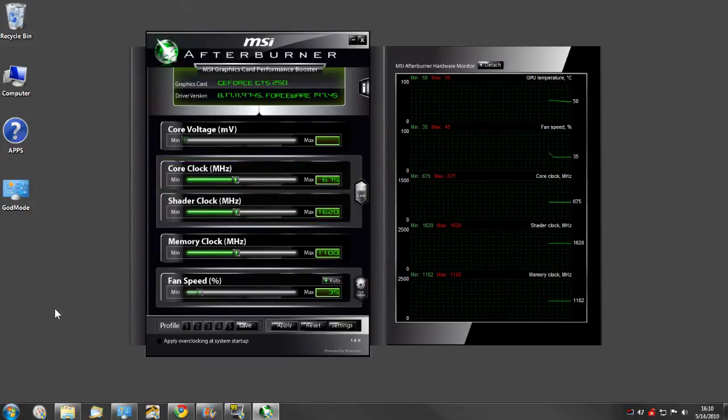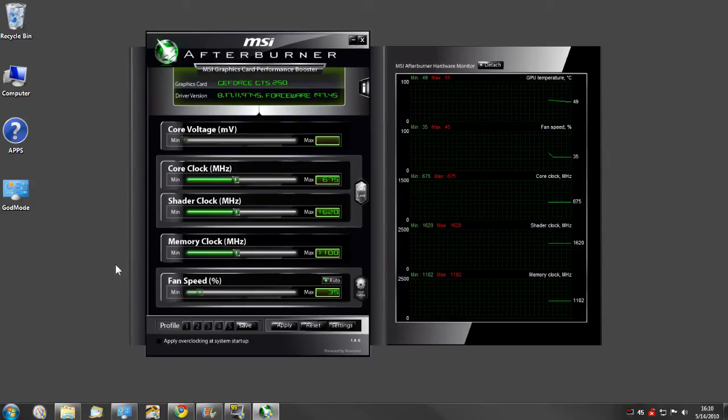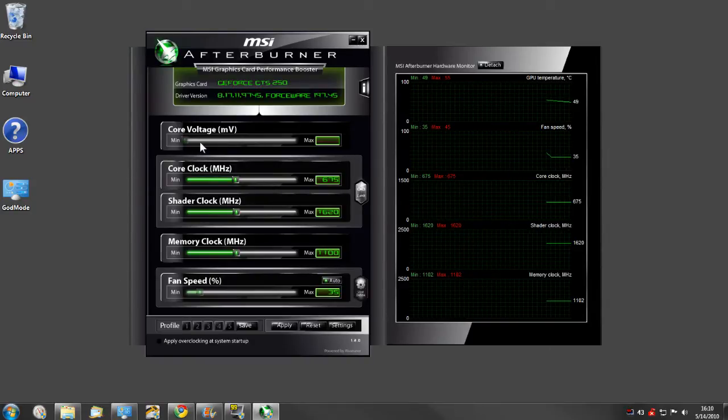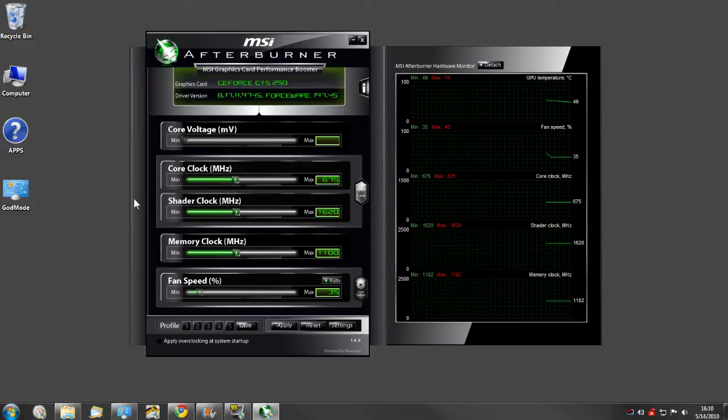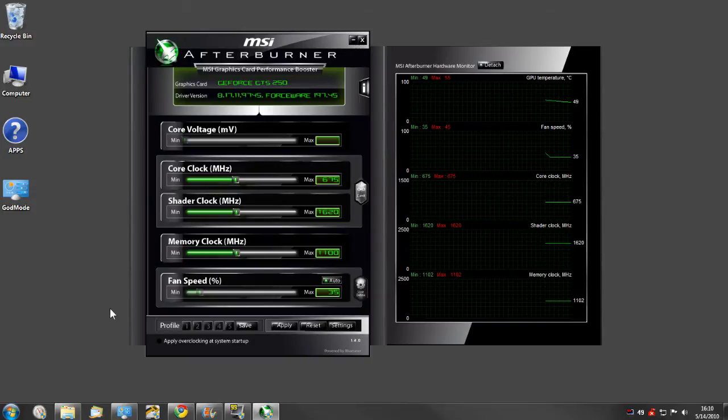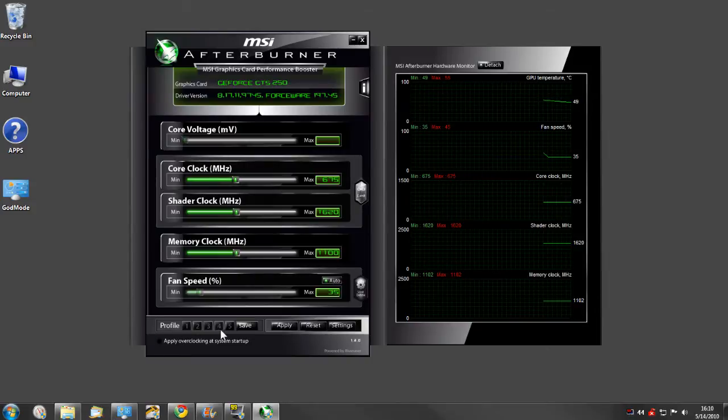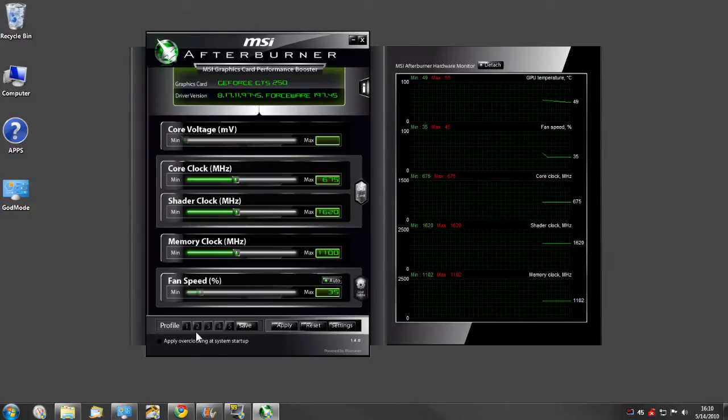You can unlock these and overclock your video card. You can adjust the core voltage, core clock, shader clock, memory clock, and control your fan speed. It also has profiles you can set up.